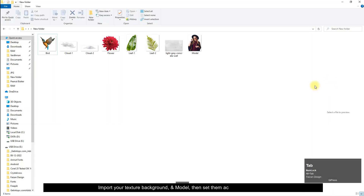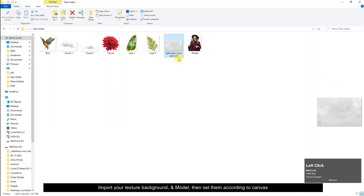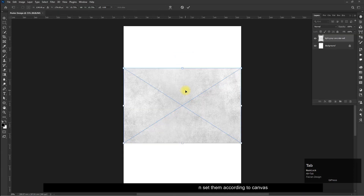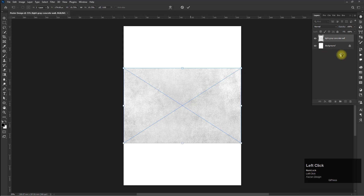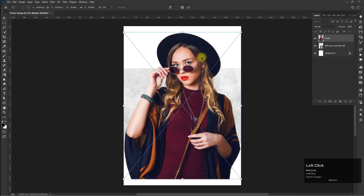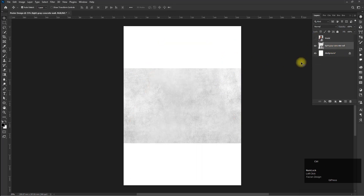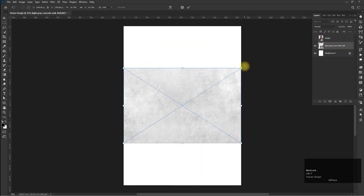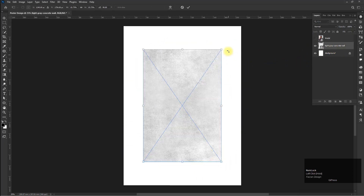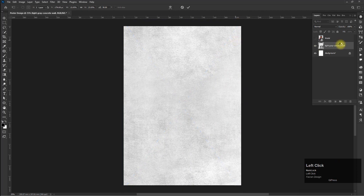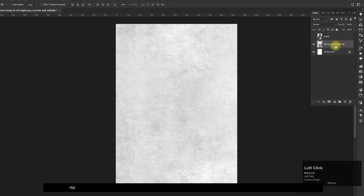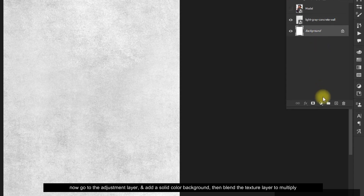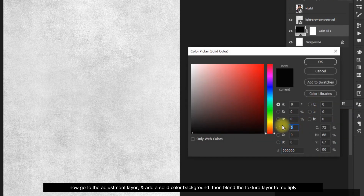Import your texture background and model, then set them according to the canvas. Now go to the adjustment layer and add a solid color background, then blend the texture layer to multiply.